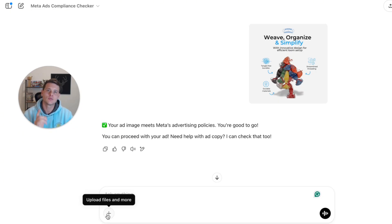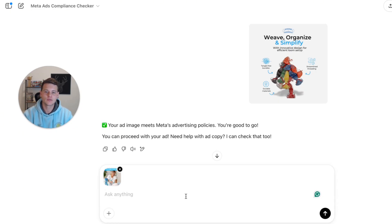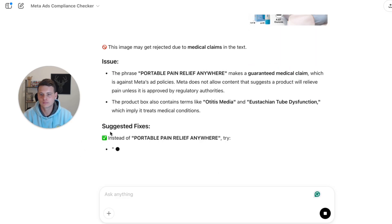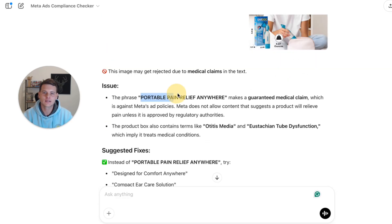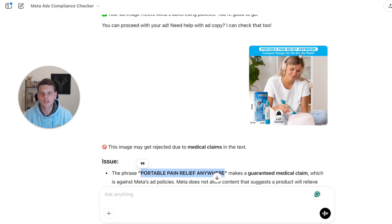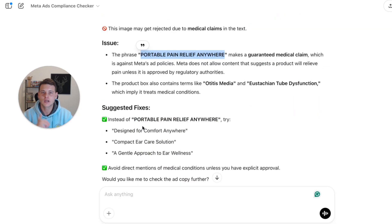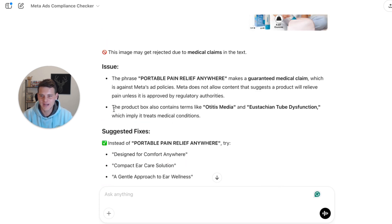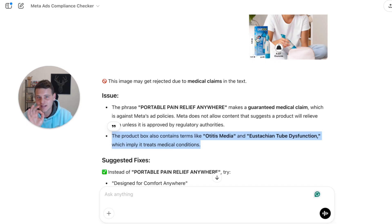Now let's test it with one that is not compliant. As I mentioned, you don't have to put any prompts — simply upload your image. As you can see, it already detects a problem. This text here might be violating Facebook ads policies — specifically the top title — and it already gives you some alternatives you can use.